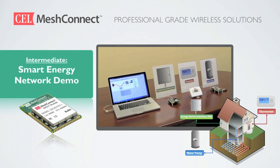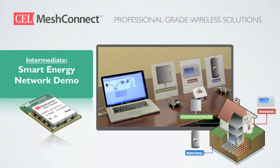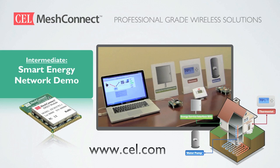If you haven't seen our intermediate smart energy network demo I recommend that you do so before watching this video. You can find the intermediate demo on our YouTube channel as well as a direct link on the CEL website at www.cel.com.